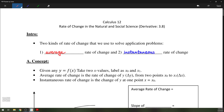As we discussed previously, the average rate of change has to do with finding secant lines, whereas instantaneous rates of change are about finding tangent lines.